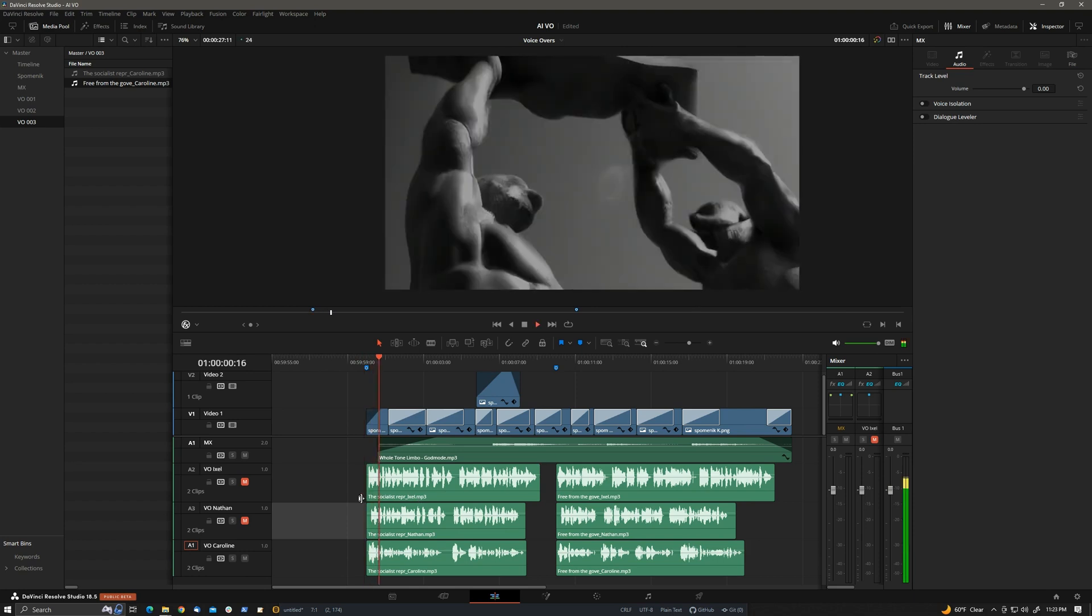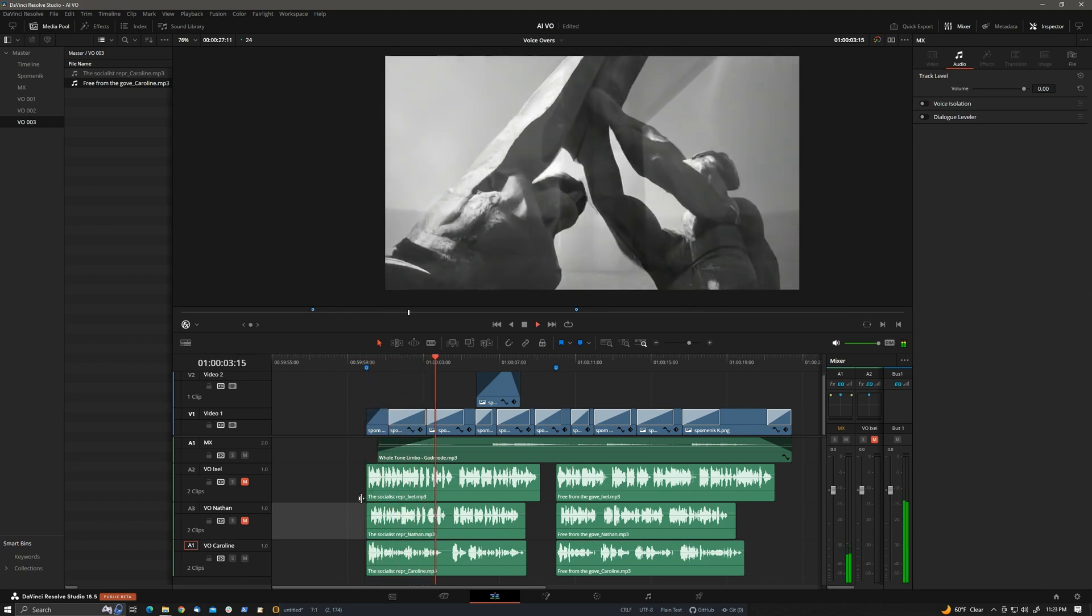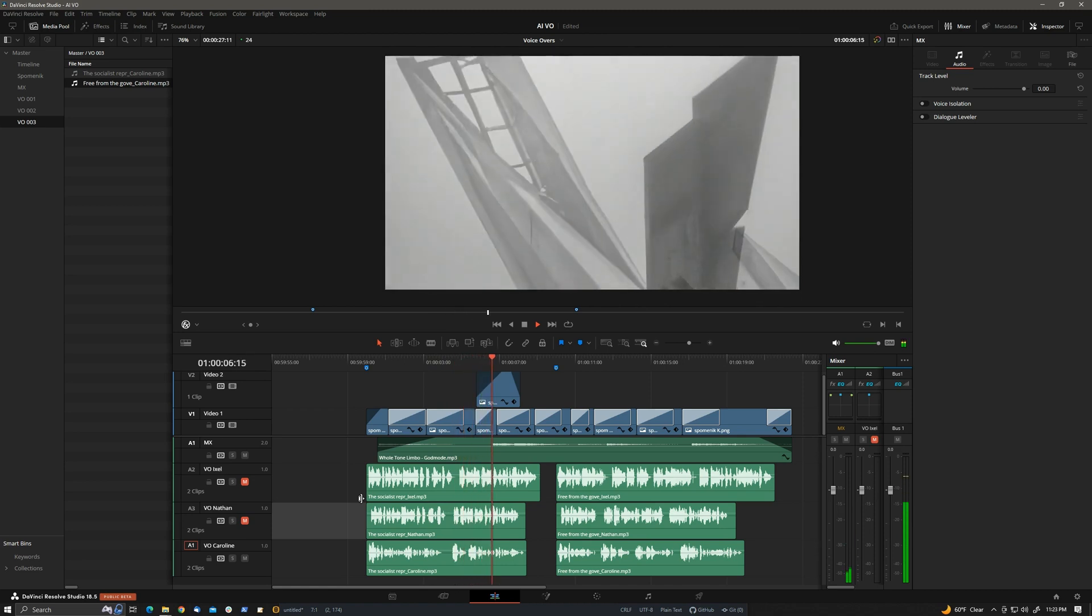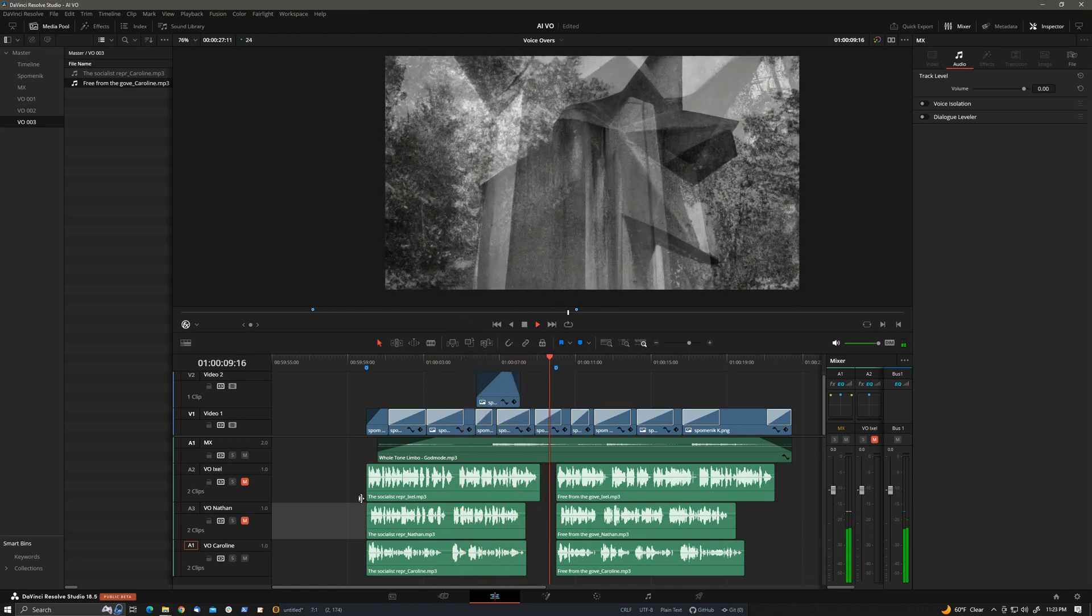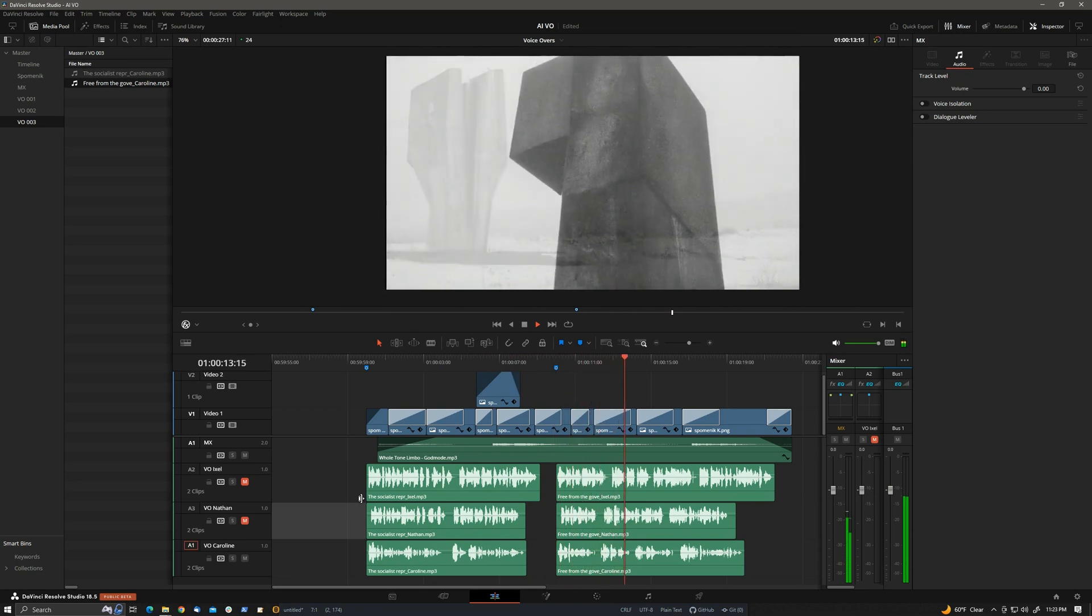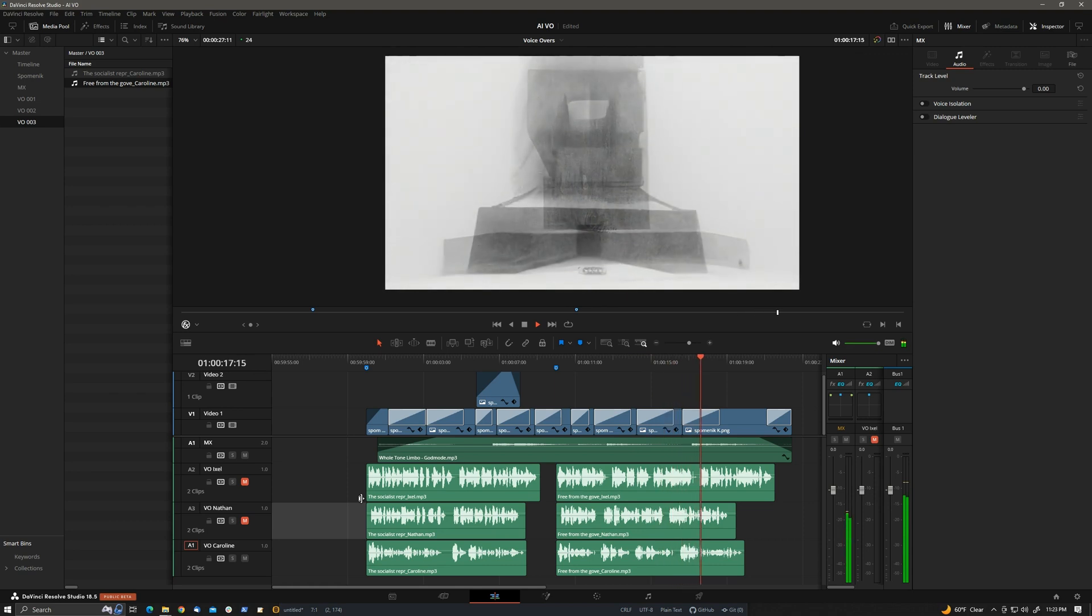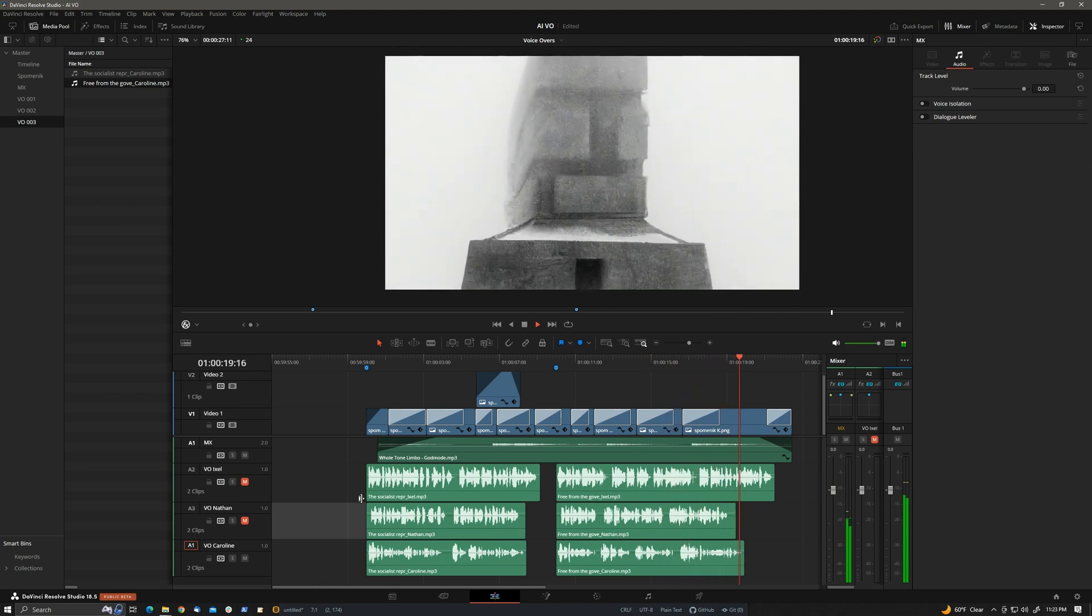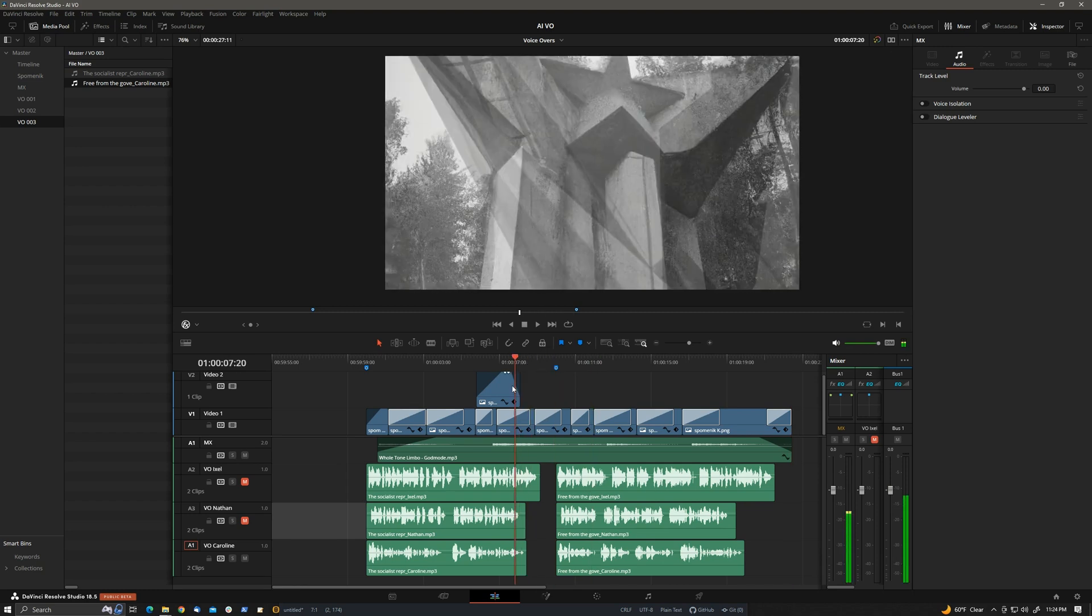The socialist representational style was soon replaced by pure abstraction. The new form was only occasionally punctured by recognizable symbols. Free from the government minder's oversight, the winning Spominik designers enjoyed a free reign over their work and nearly unlimited budgets for their monumental sculptures. Wow, that's not bad. I mean, these could be used not just for the temp mix, but this could be the final, right?